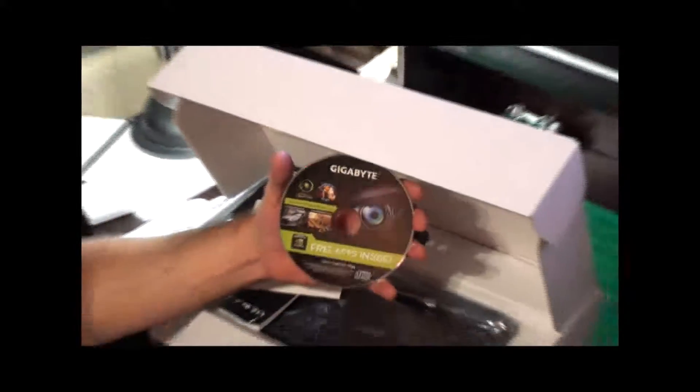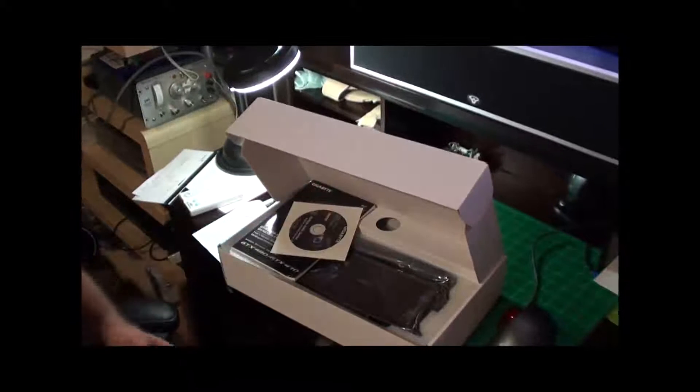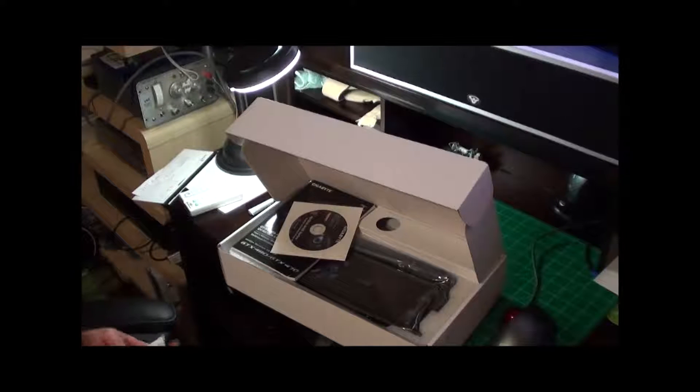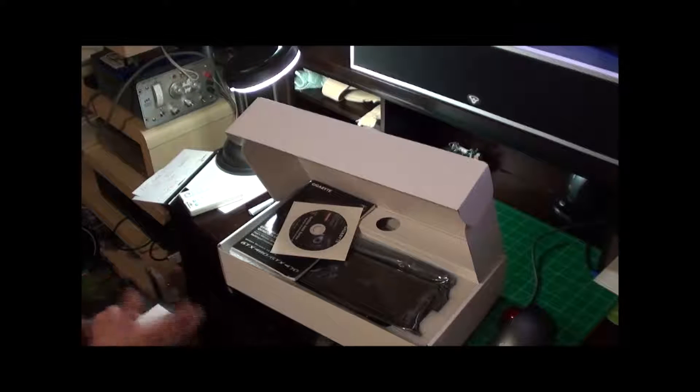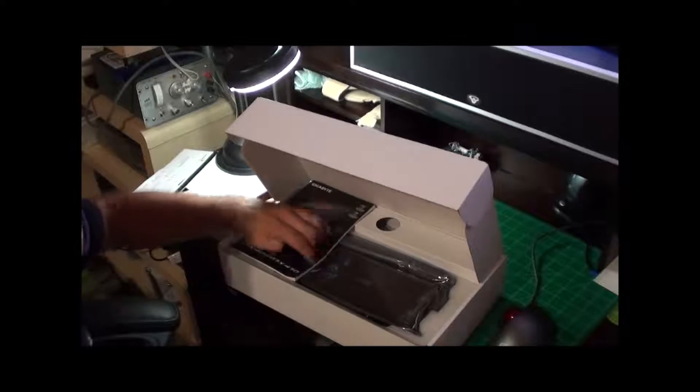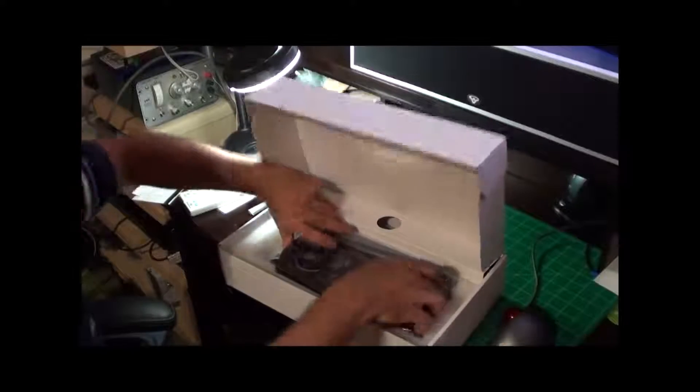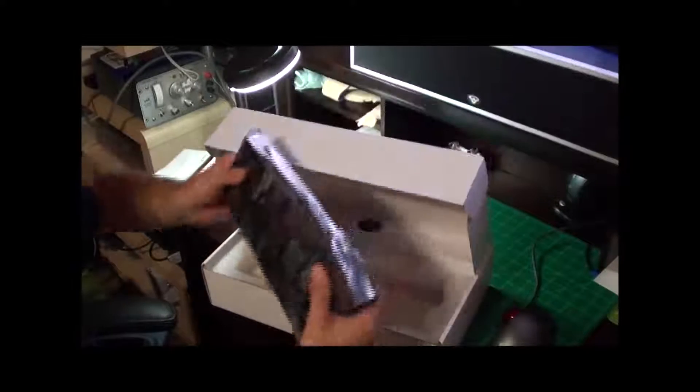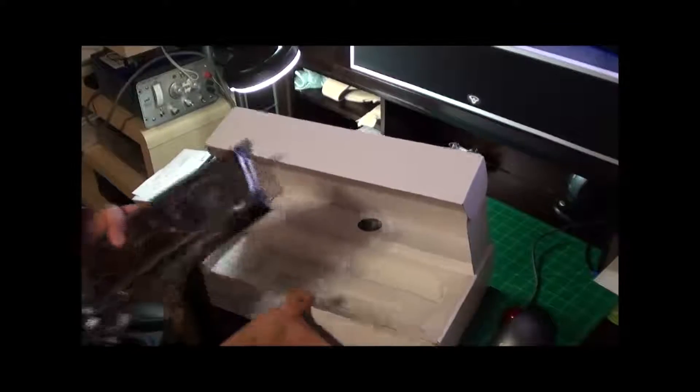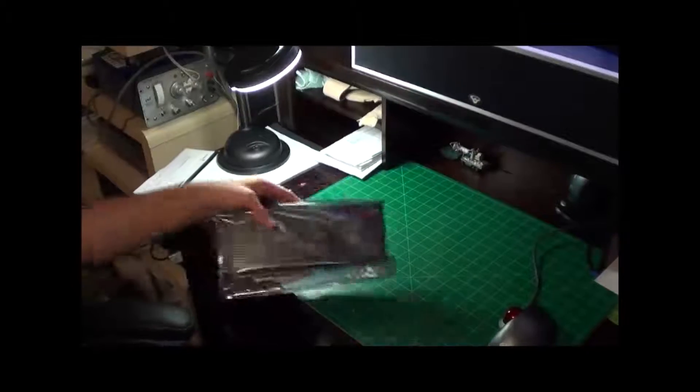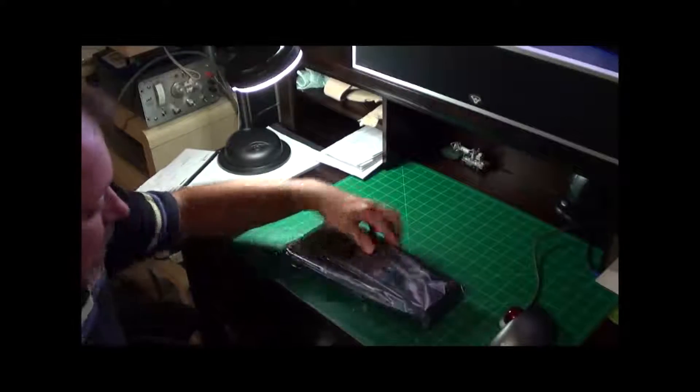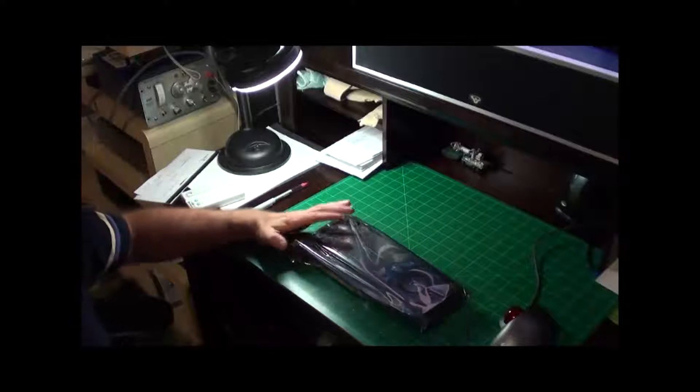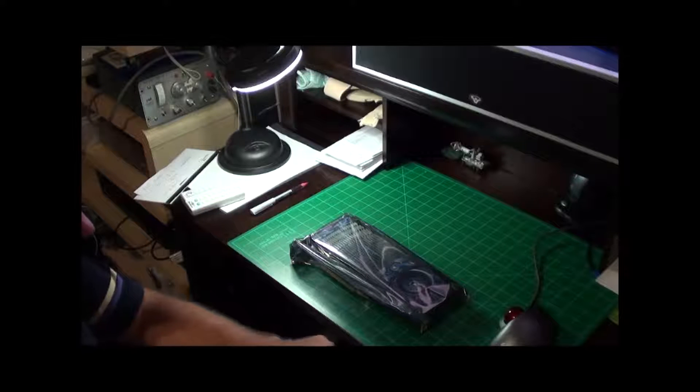So let's get the video camera back out where we can see the main feature today, the card itself. Let me get this out of the way, the users manual. This is a big honking card. Let me put this down on the cut mat so you can get an idea how big it is.